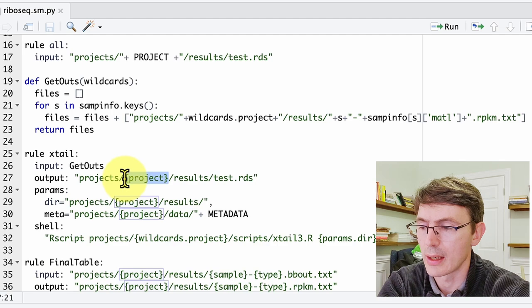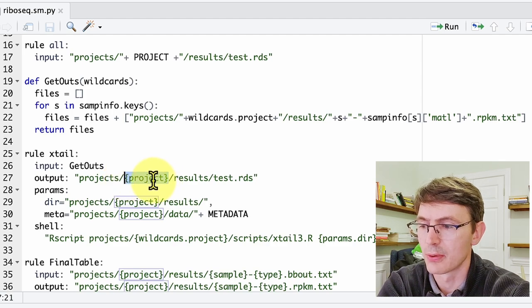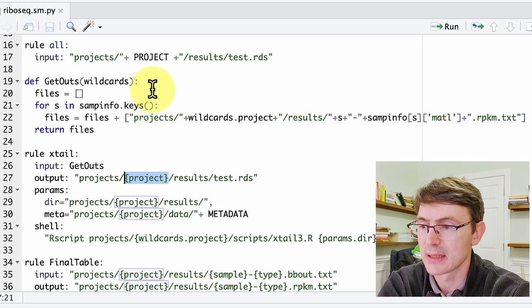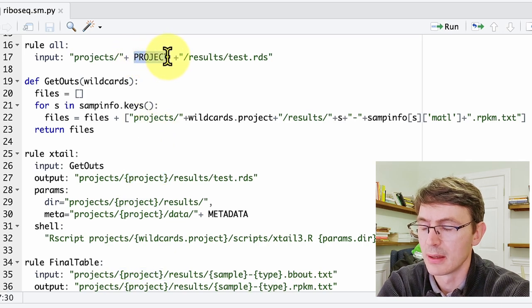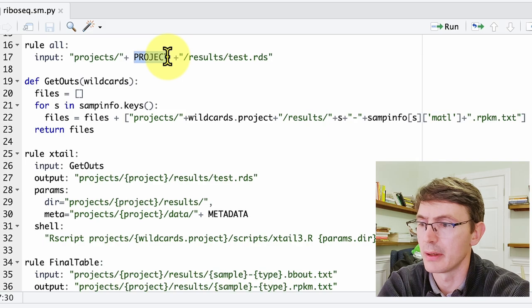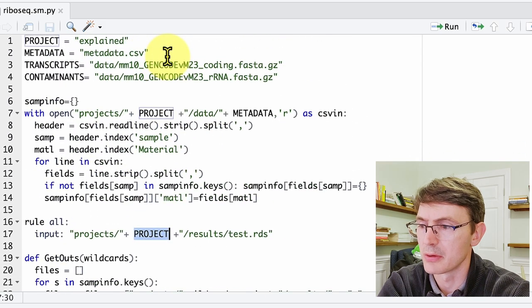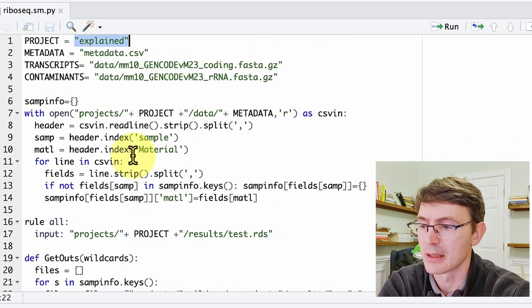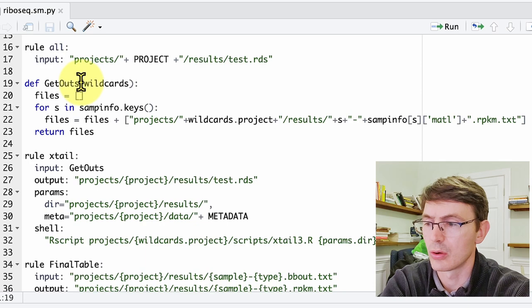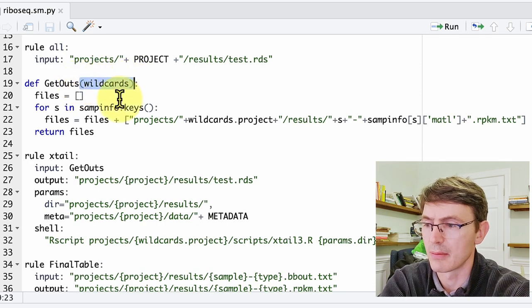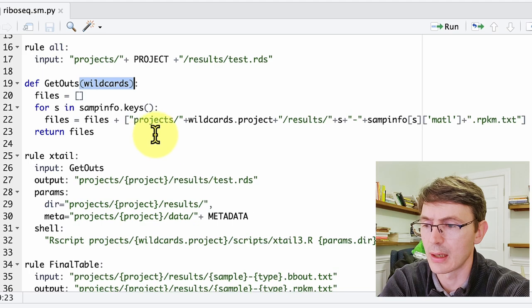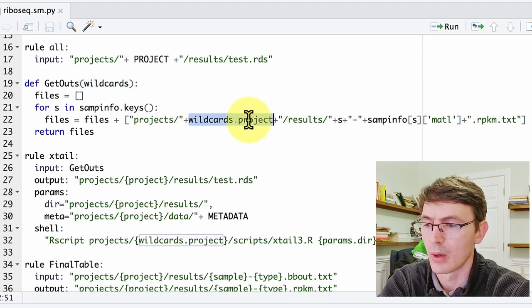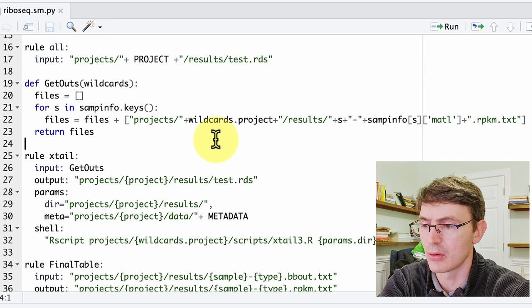And what Snakemake will do is define this 'project' wildcard and assign this the value of this 'project' variable that is a normal variable, if you want, that we defined previously and that has the name 'explained'. So going back to the function, all the wildcards are passed together within this main variable, and to access the project wildcard we have to use the notation wildcards.project. And as you see, this is the only wildcard generated here or defined by rule all.